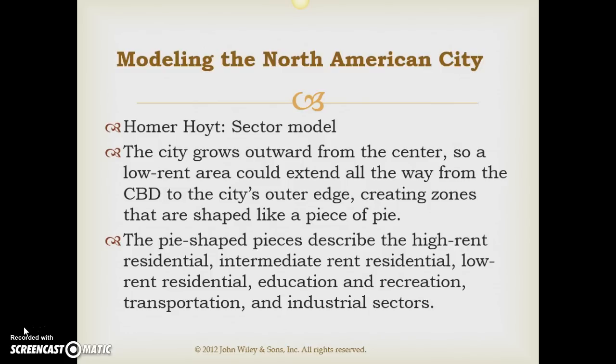One of those things to remember when talking about city models — and this applies whether we're talking about North American city models or international models — there's always going to be some common traits. The number one thing you're going to see in every single model is some kind of a central business district. Just think downtown, that's really what we call it. You're also going to find some type of industrial areas, and you're going to find some type of housing areas. Different models will feature these three things in different ways and different shapes, but you'll always find those three things.